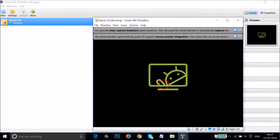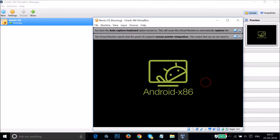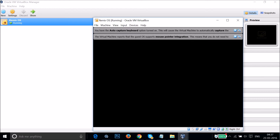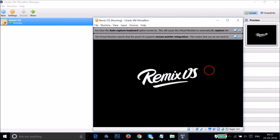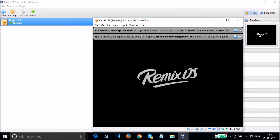You can see the Android x86 logo, and then the Remix operating system starts installing. It can take up to 15 minutes to install, so you have to be patient.